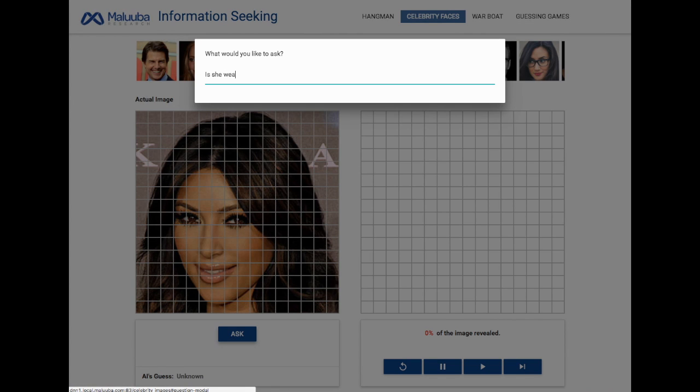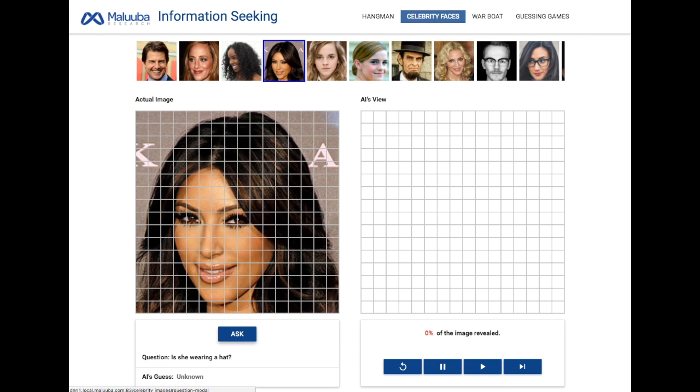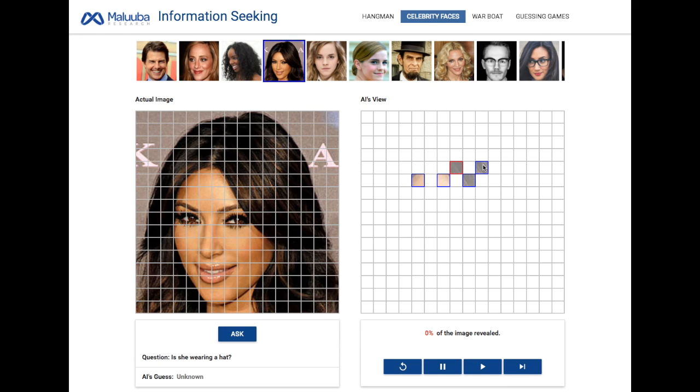Let's start by asking, is she wearing a hat? As human beings, we would immediately pay attention to the top of the person's head if we were asked this question. Similarly, the AI focuses on the top part and ignores the rest of the image.